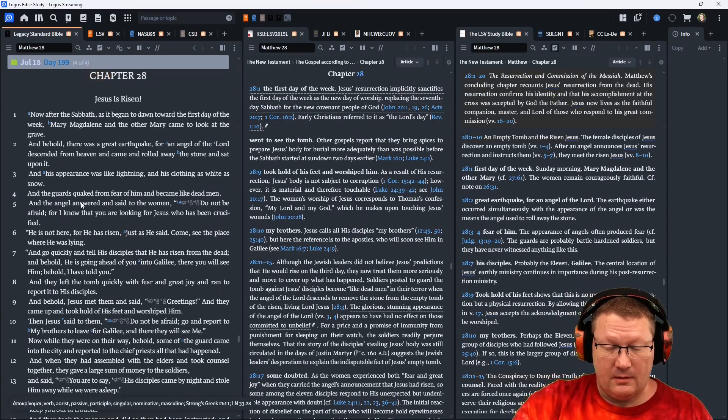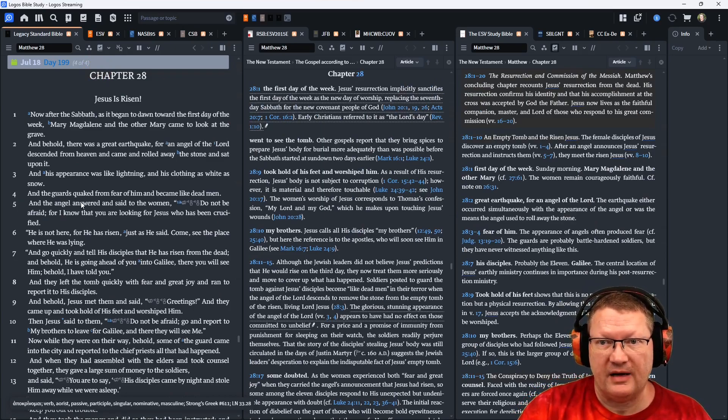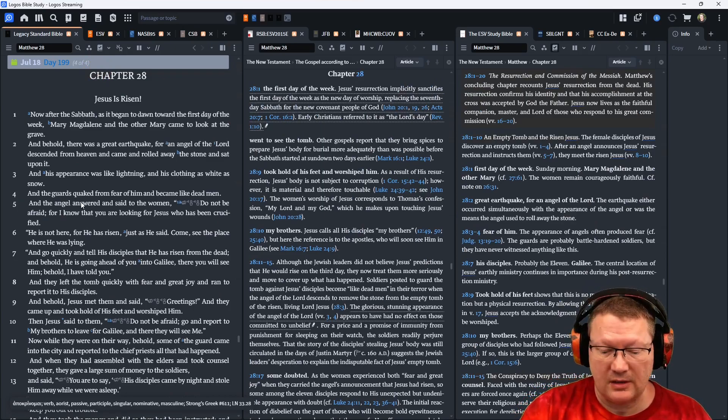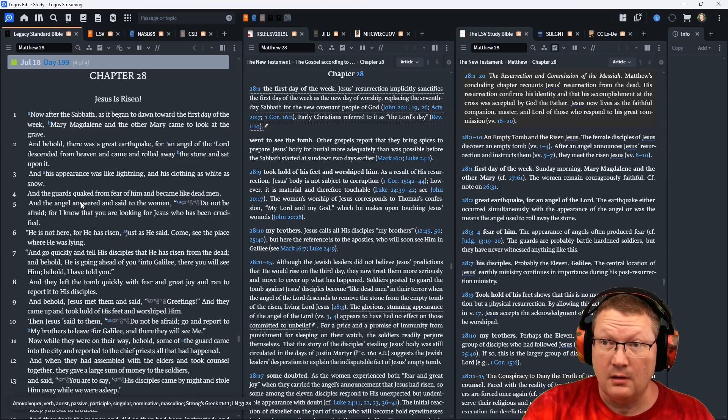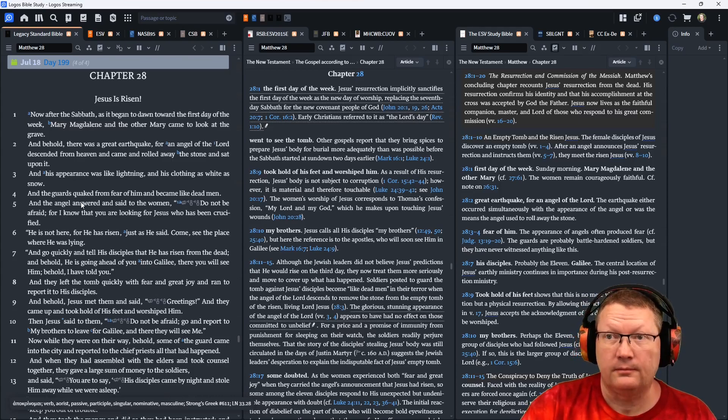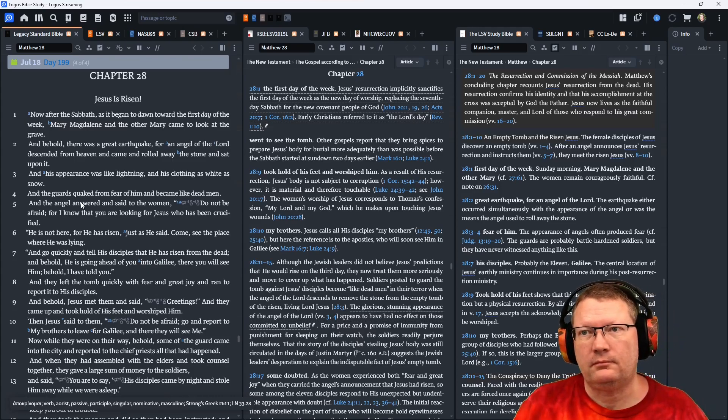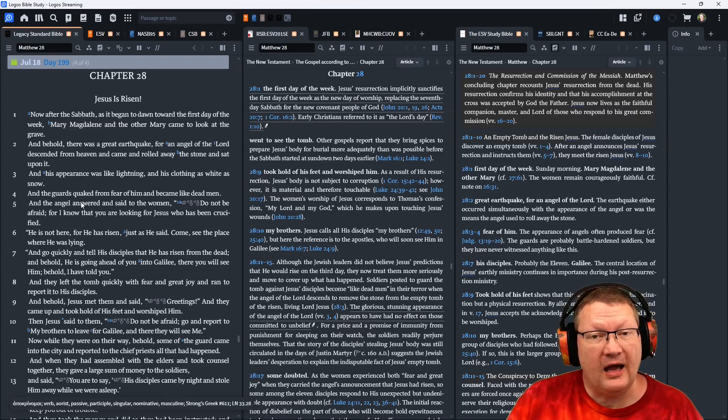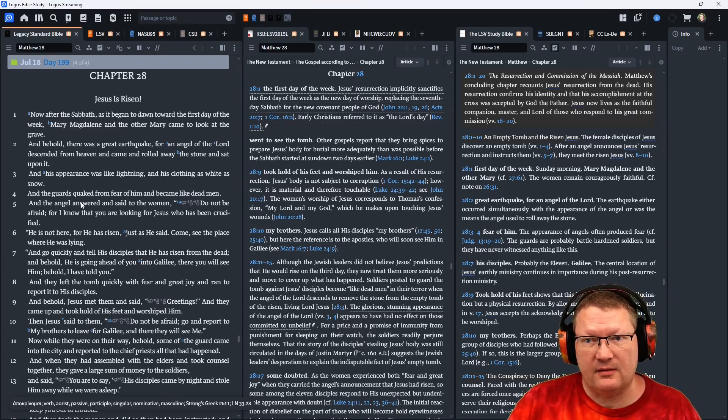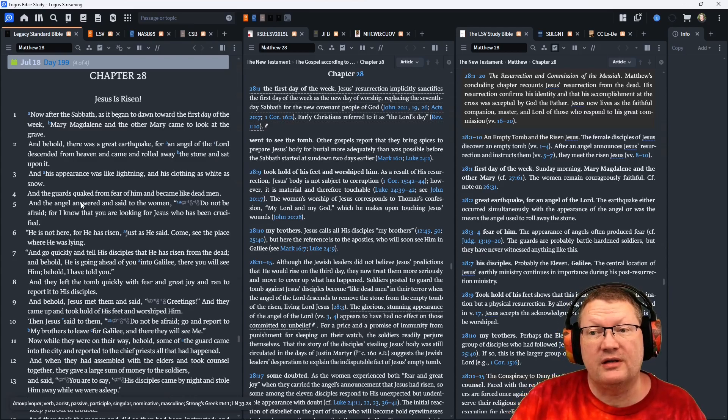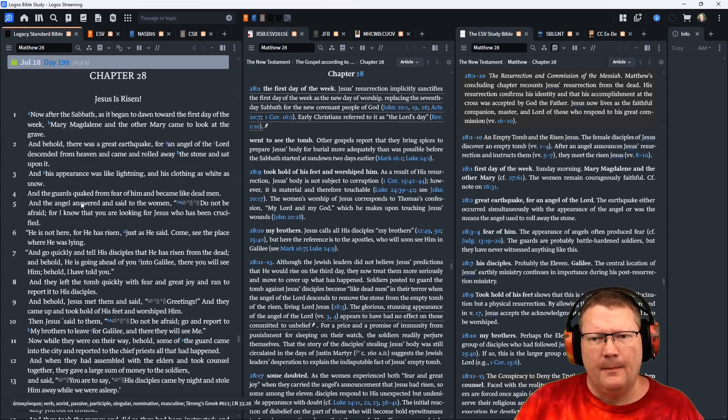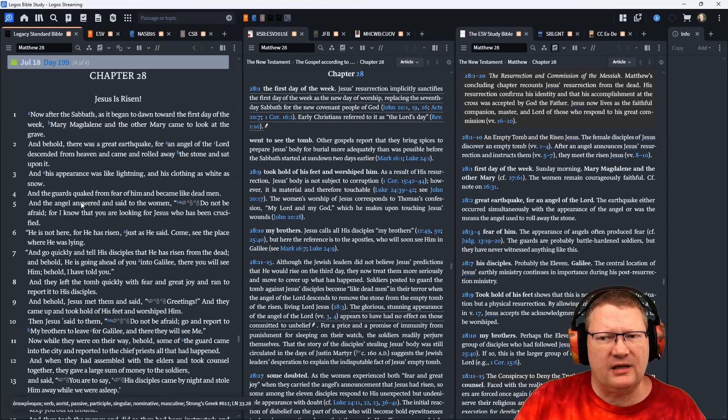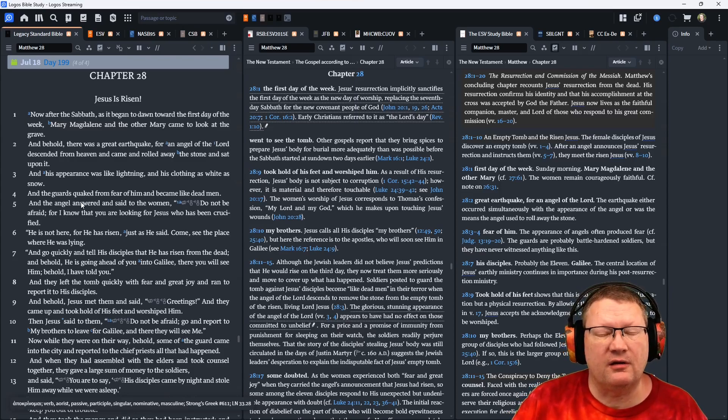Now the conclusion of the book of Matthew, or the Gospel of Matthew. Now, after the Sabbath, as it began to dawn toward the first day of the week, Mary Magdalene and the other Mary came to look at the grave.